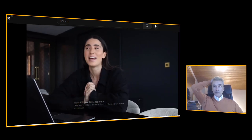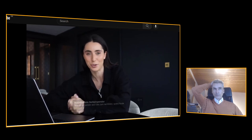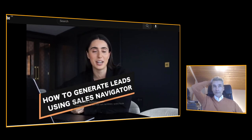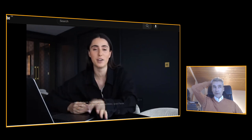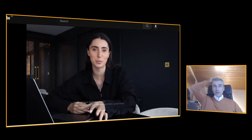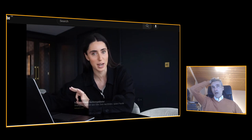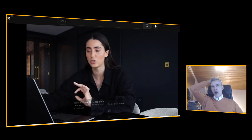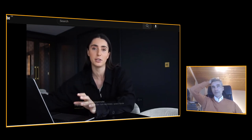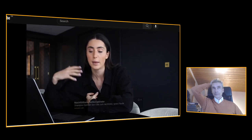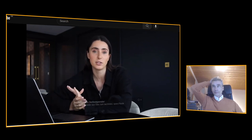Today I have a very important, highly requested video: how I generate leads using Sales Navigator and how I actually convert those leads into paying clients using a secret tool which I have never mentioned before. It's something I use personally and with my paying clients.